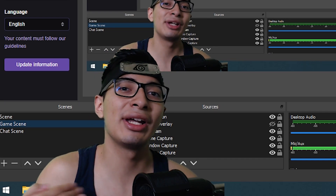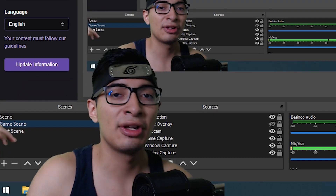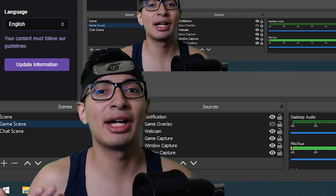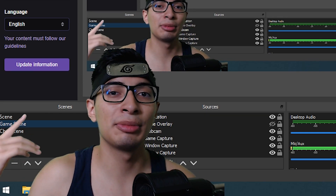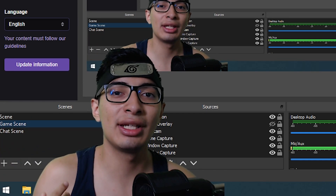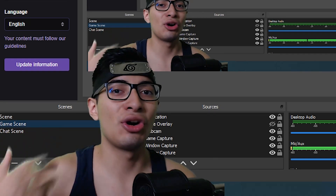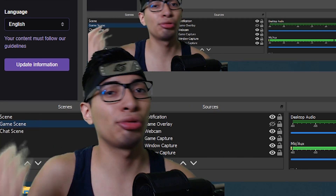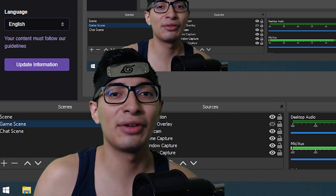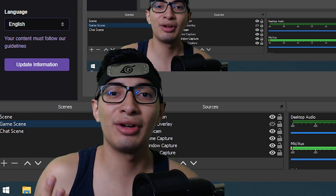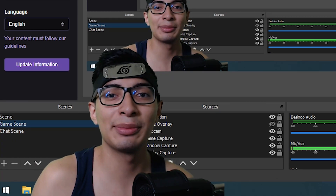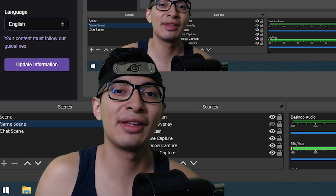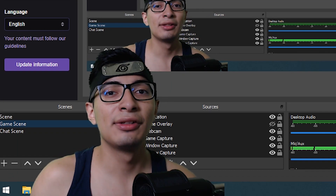Over time I'd highly recommend checking out OBS Studio, because it's been around a long time and rarely has problems. Streaming is really cool — it gives you an opportunity to make new friends, show off what you can do in games, and connect with people just like you.